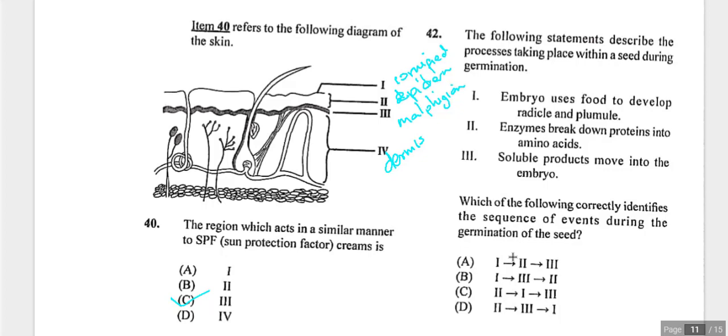Question forty-two lists stages occurring in a seed during germination and asks for the correct sequence. Enzymes break down stored proteins to amino acids; those soluble products move into the embryo; the embryo uses them to grow. The sequence is two, three, one. Answer is D.